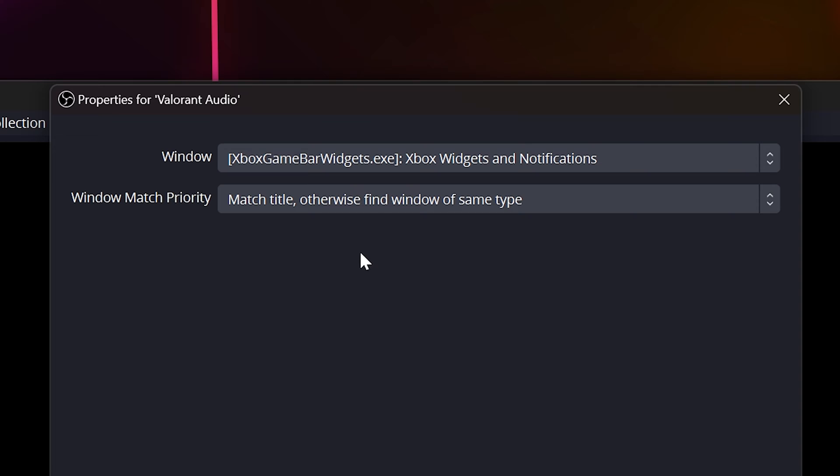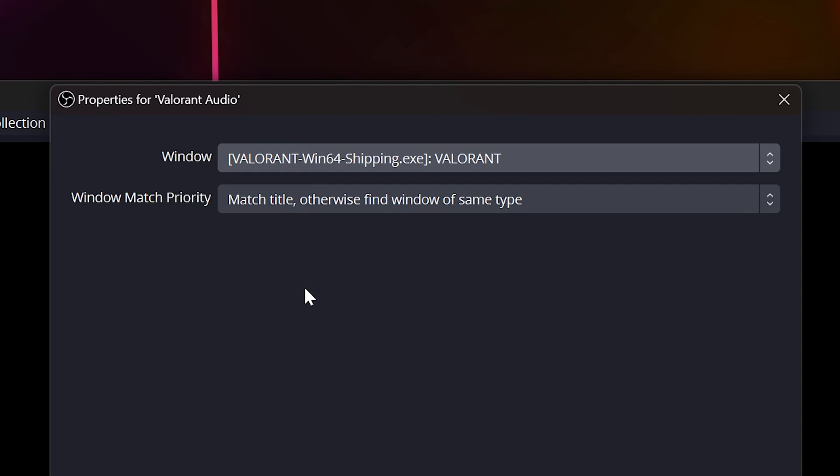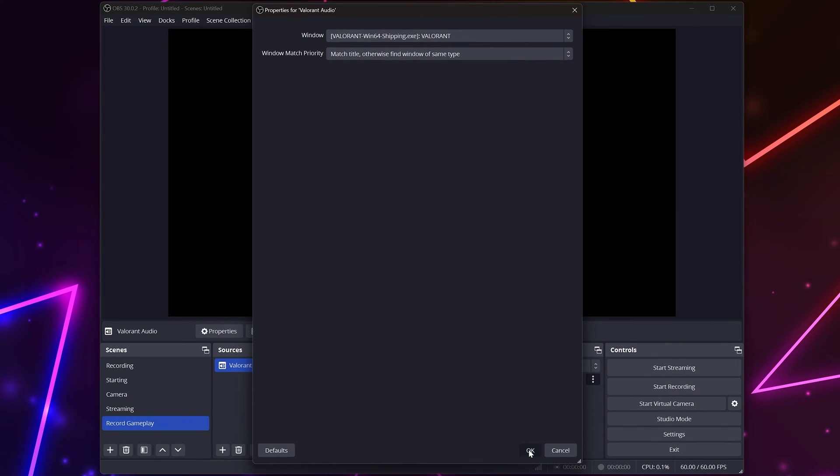Expand the Window menu and choose the game that you want to capture audio from. Your game will need to be open to select it. Click OK to confirm.